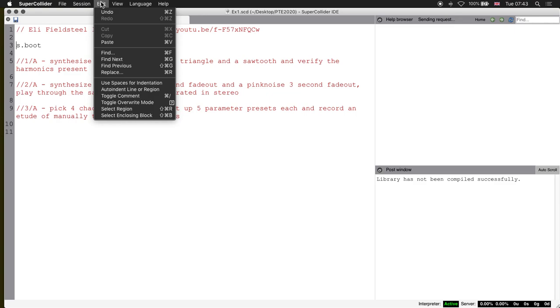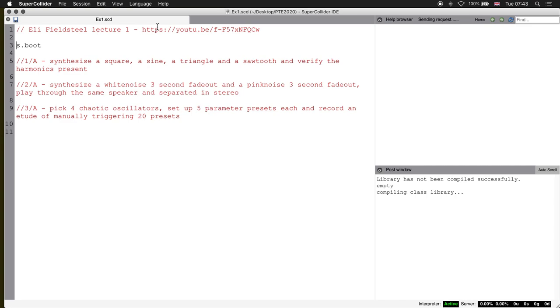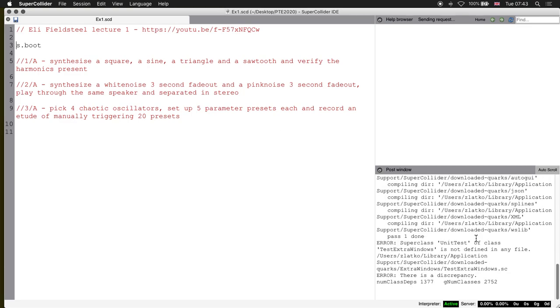I'm still using very old shortcuts. It used to be Command L and K, but here it is: Command Shift L. Let's see if I can recompile that.